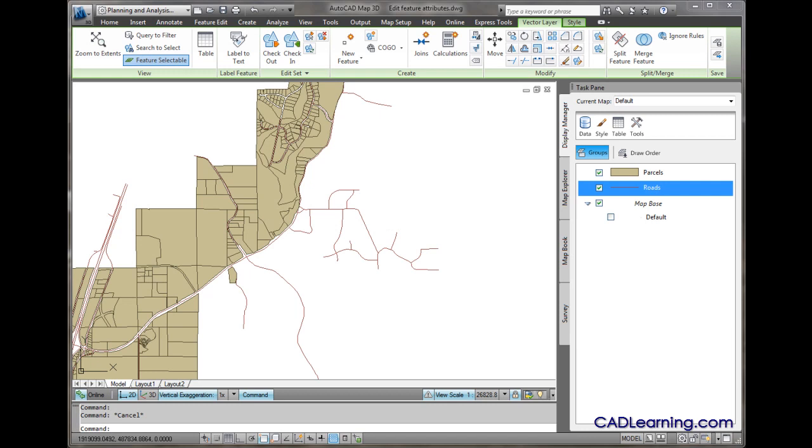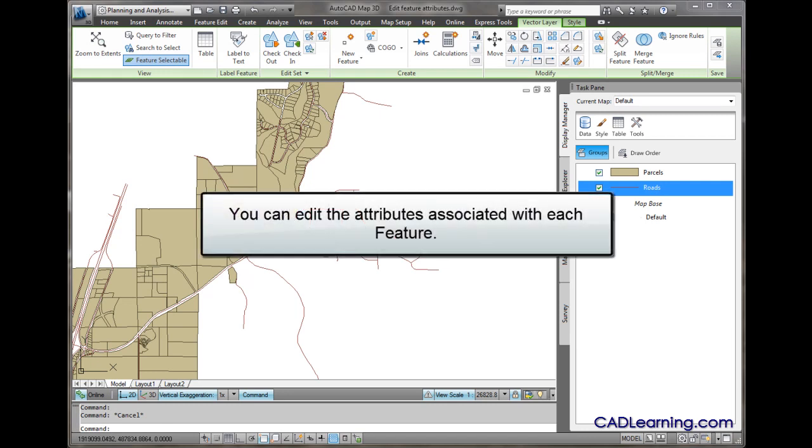Since nearly all feature sources contain attributes, being able to edit those attributes is an important part of working with features. We'll focus in on editing these attributes.